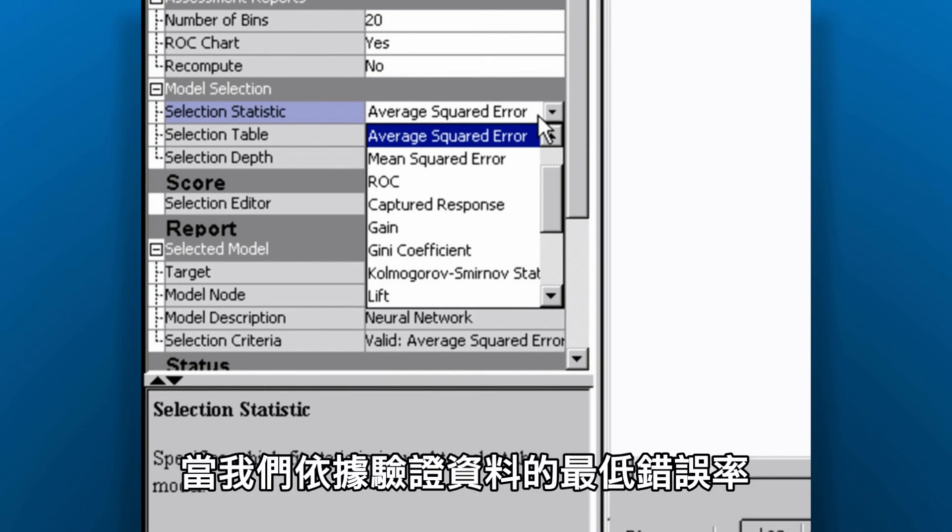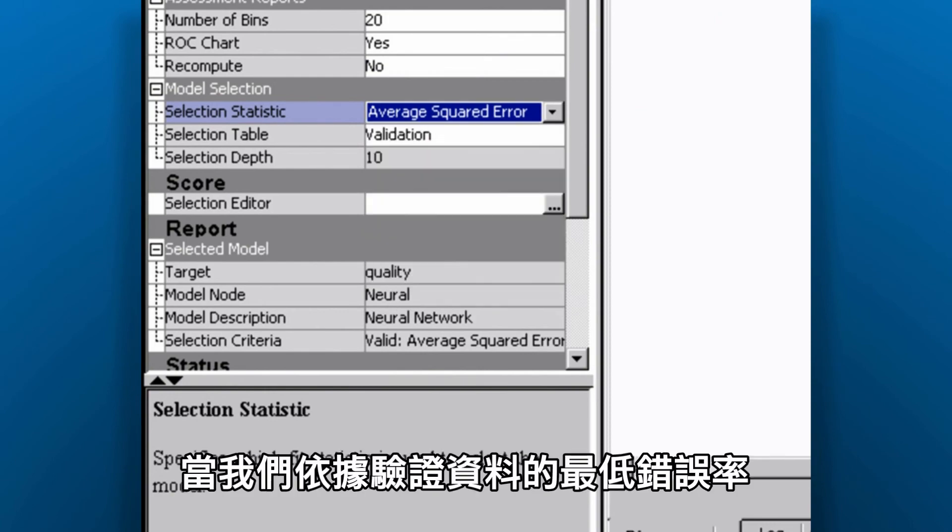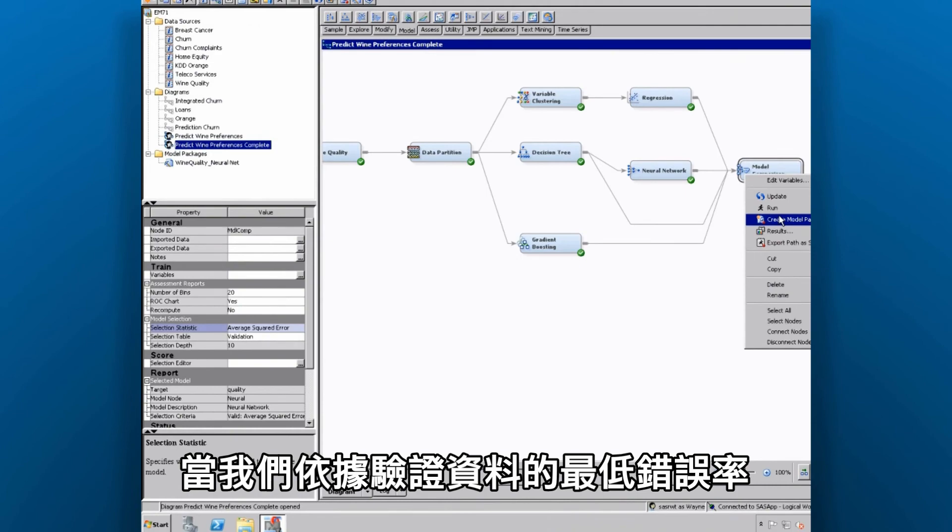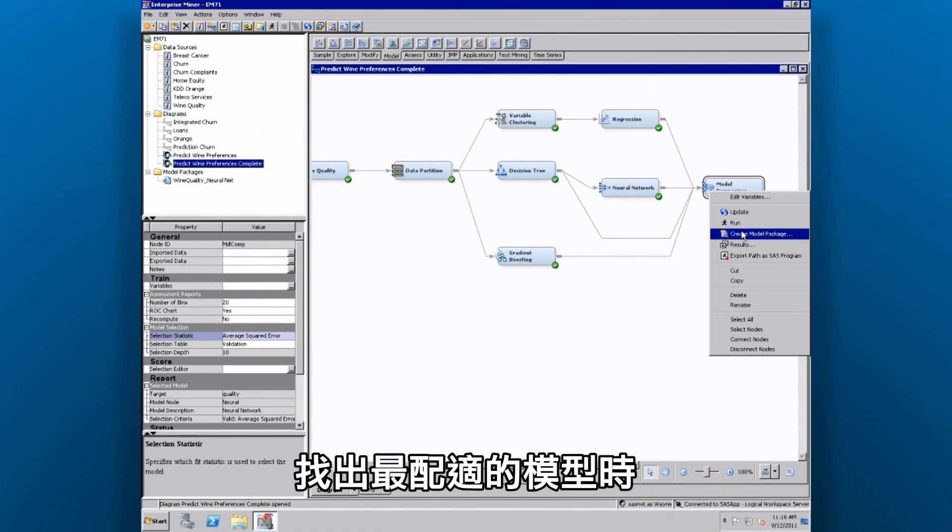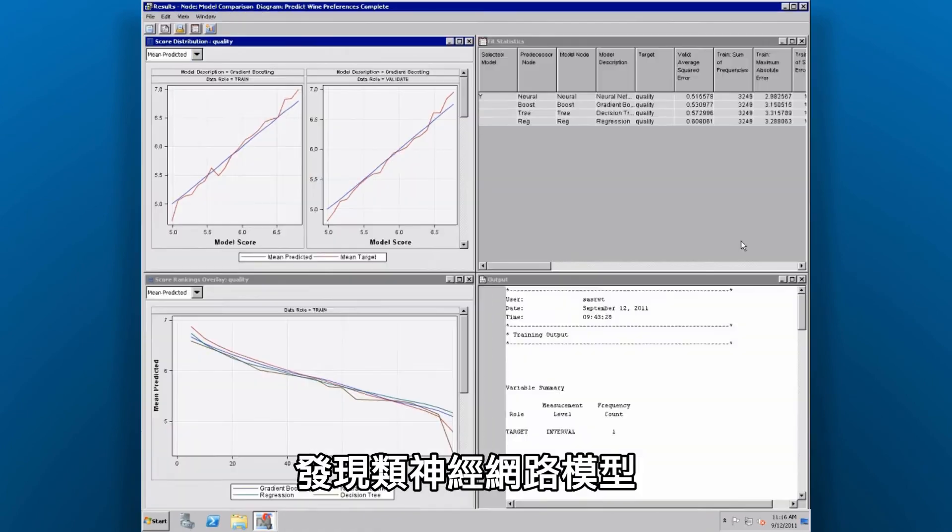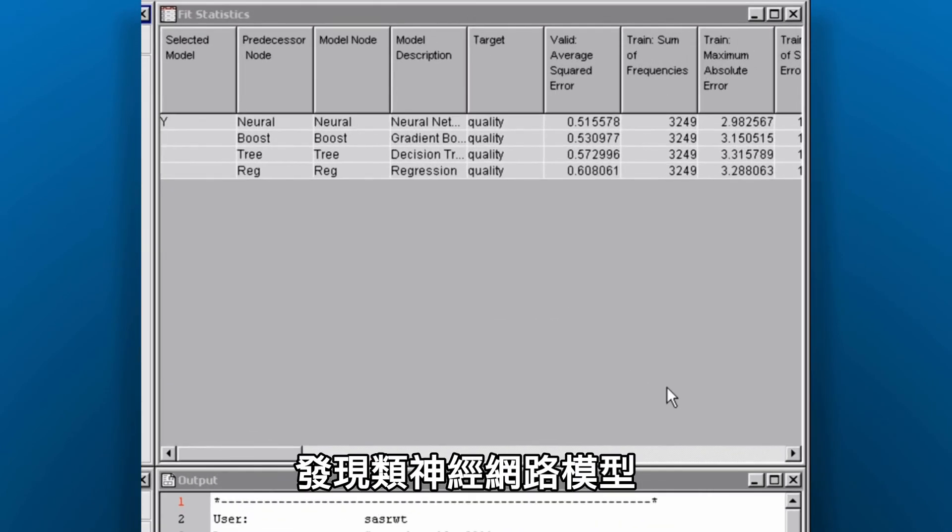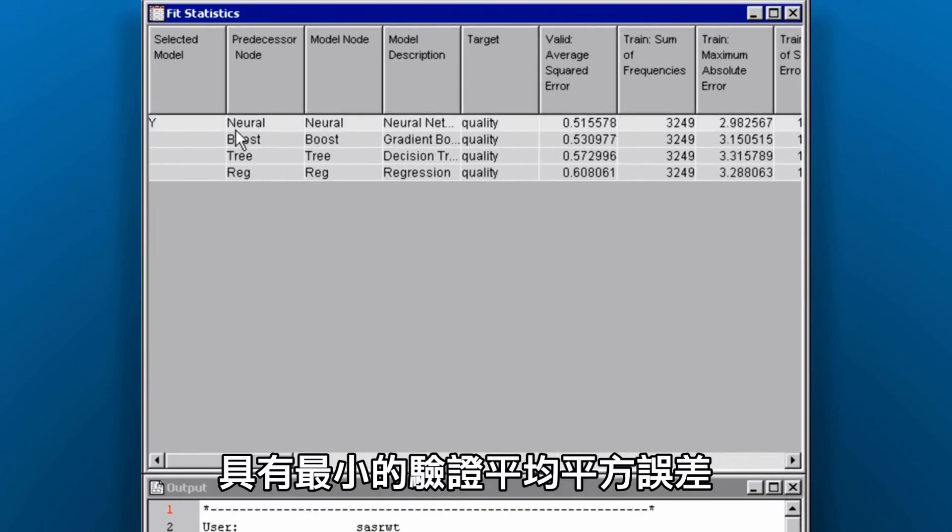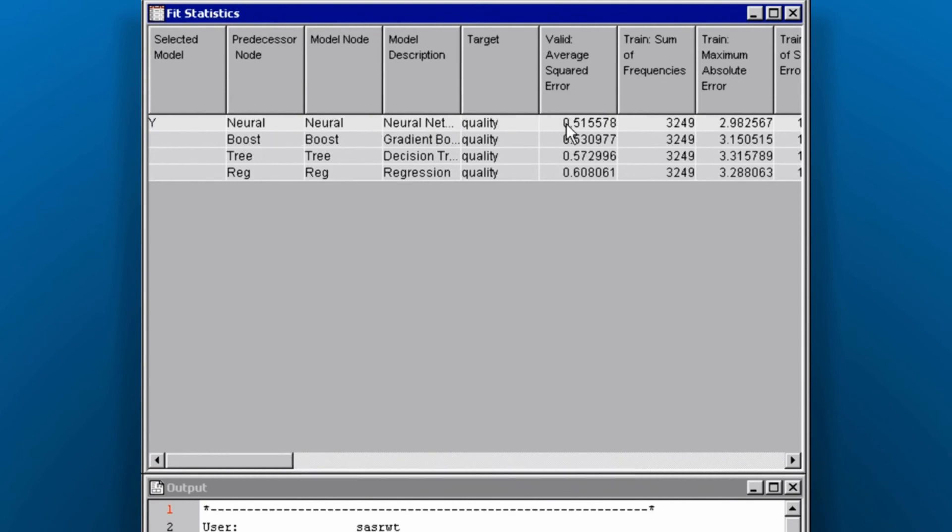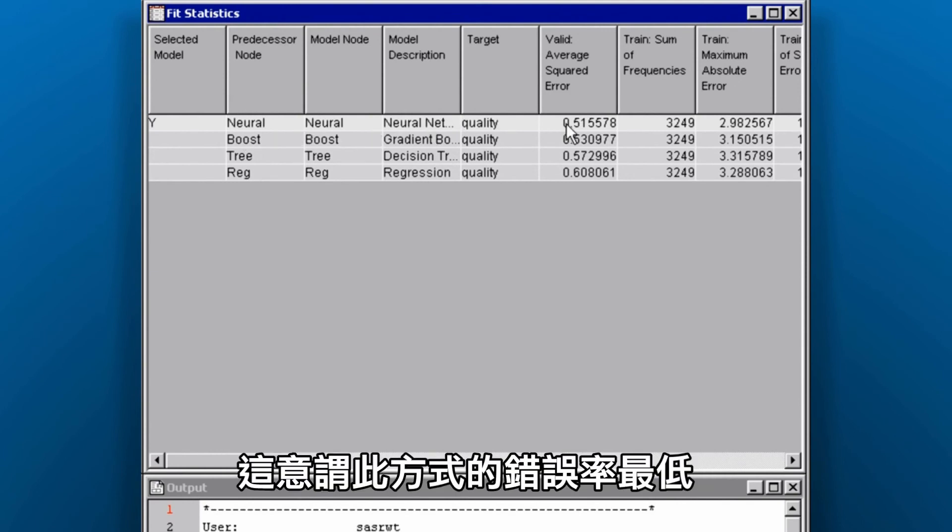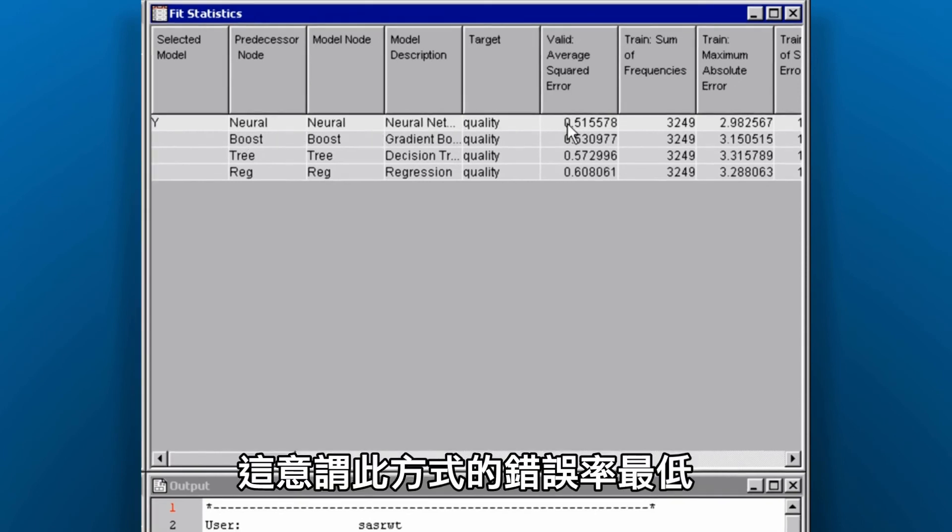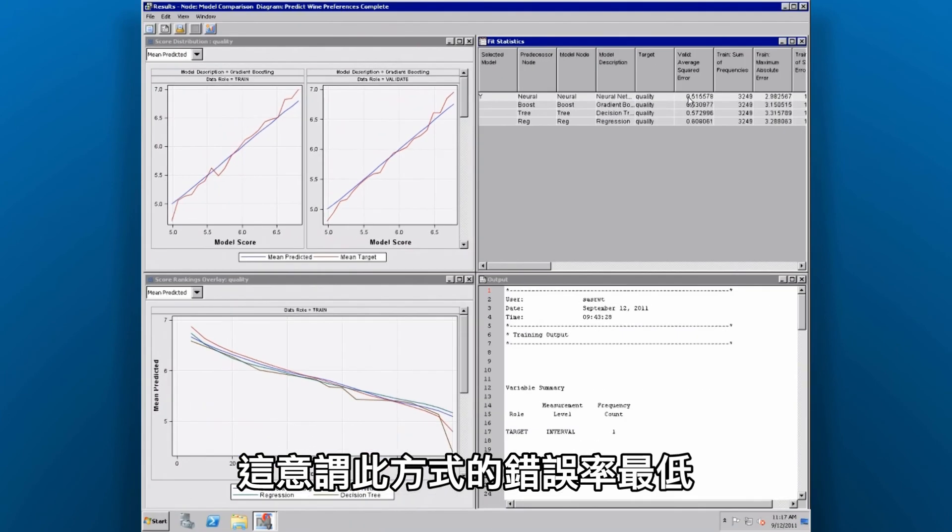When we look at the best fitting model, based on minimizing the error rate in the validation data that we held out, we can see that our neural network model has the smallest validation average squared error. That means it gets the answer wrong fewer times than do the other methods.